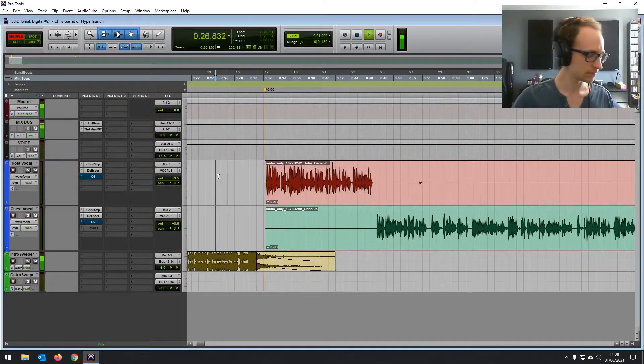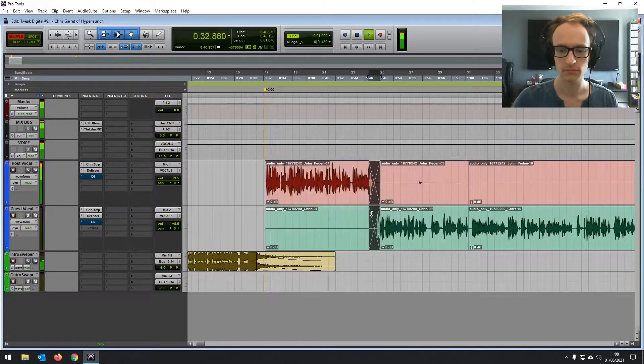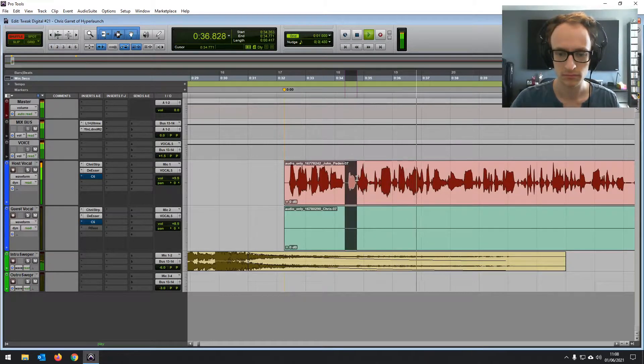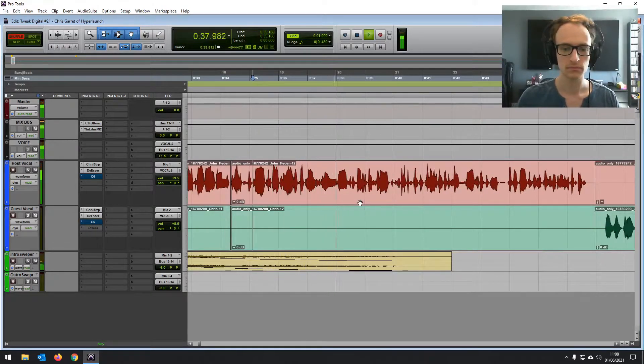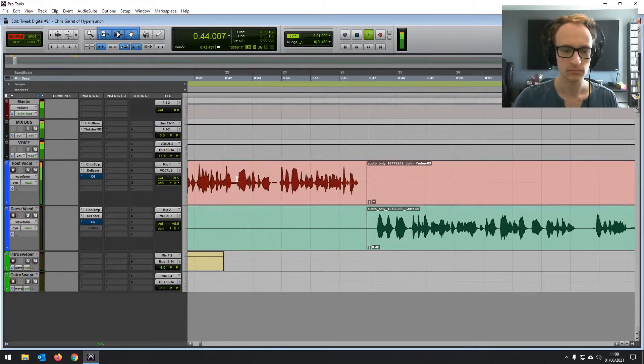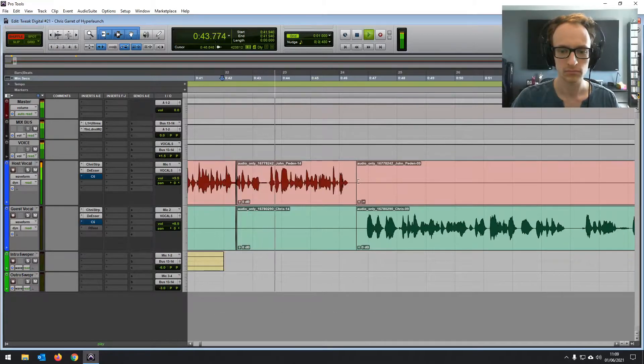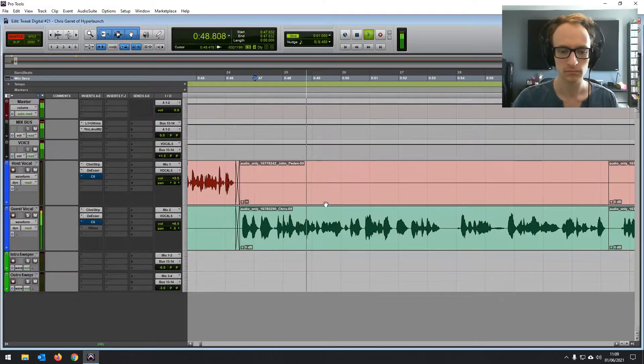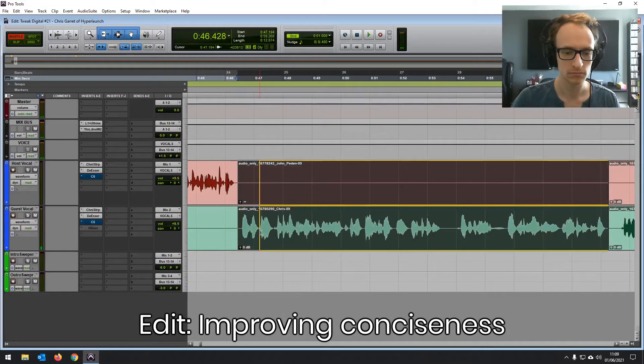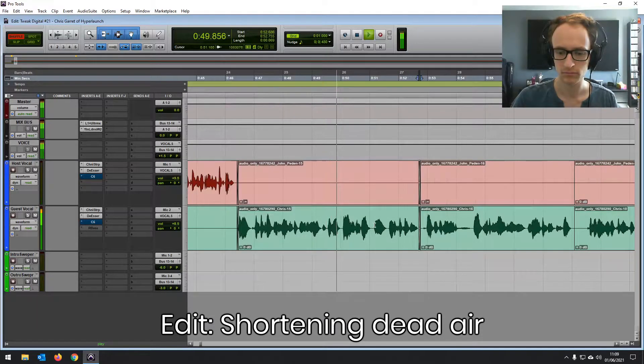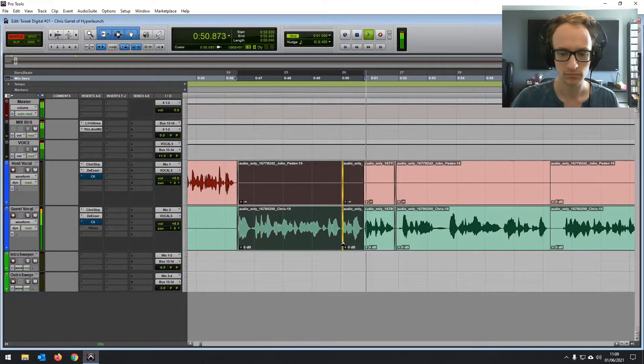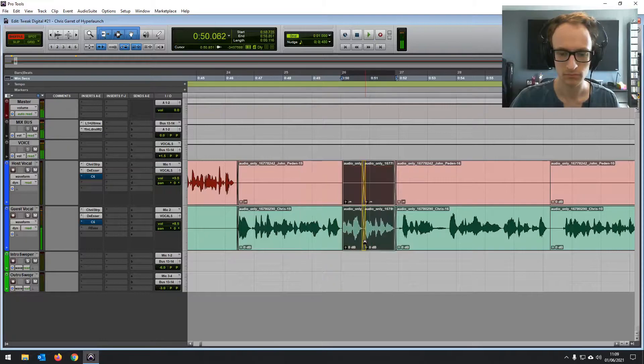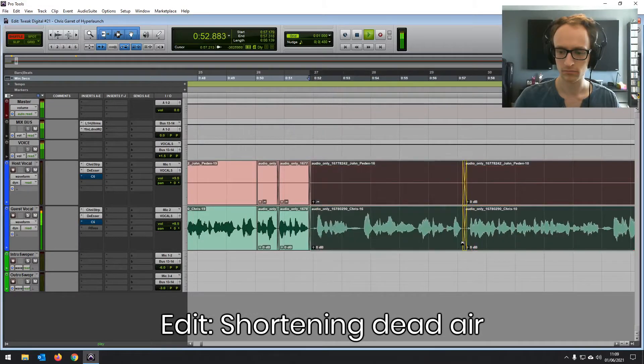Tweak Digital Podcast. And this is your host, John Peden. Right. Joining me today, I am delighted to feature Chris Garrett, CEO of Hyperlaunch, along as having founded a bunch of other different startups. Chris, could you tell me a little bit about yourself and about what you have worked on and what you are currently working on in the tech space?